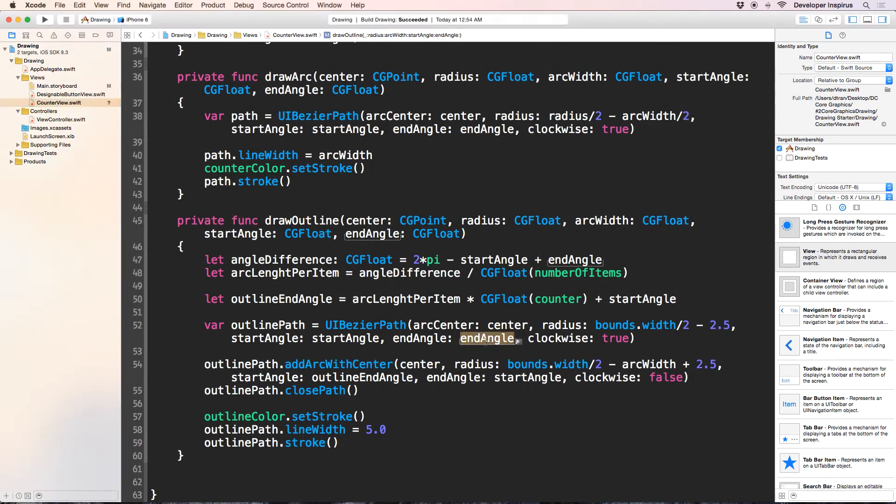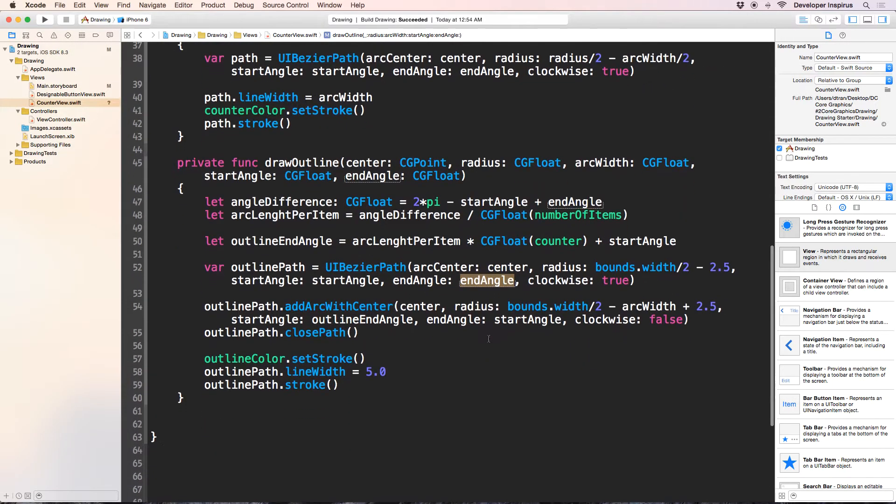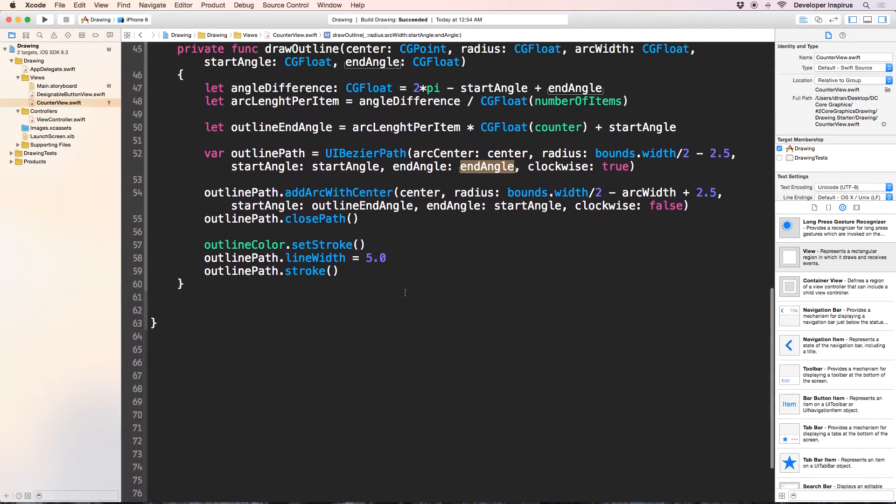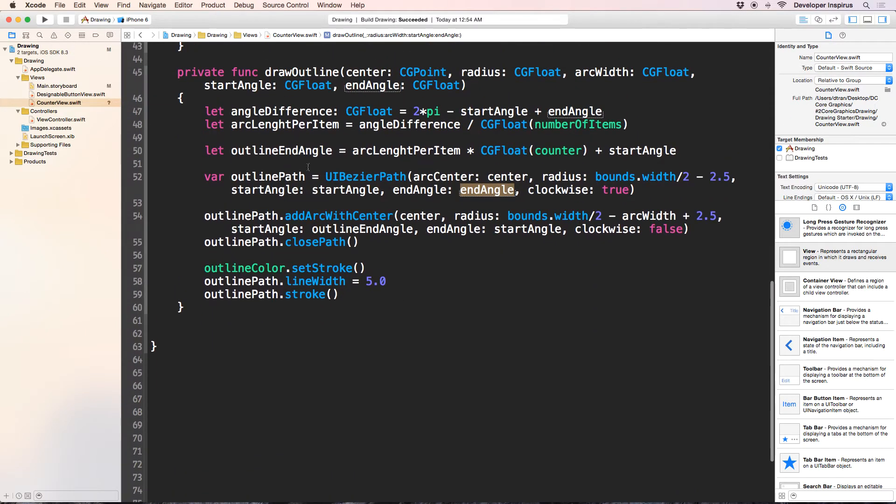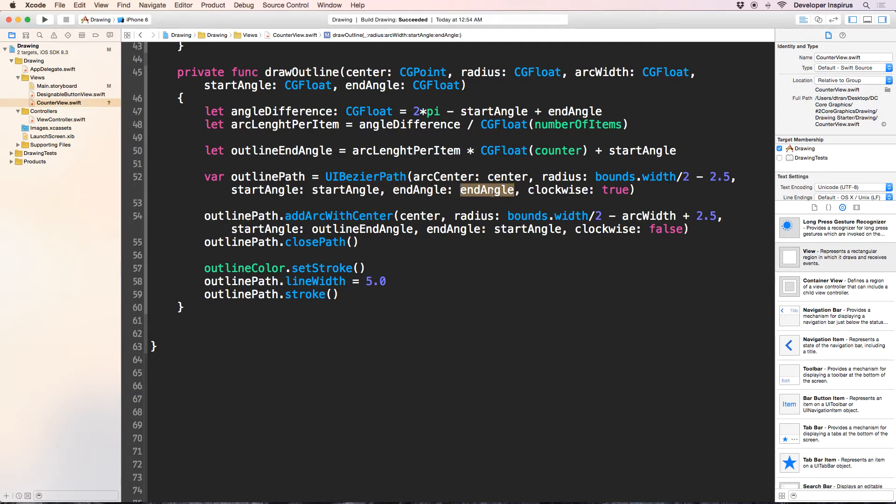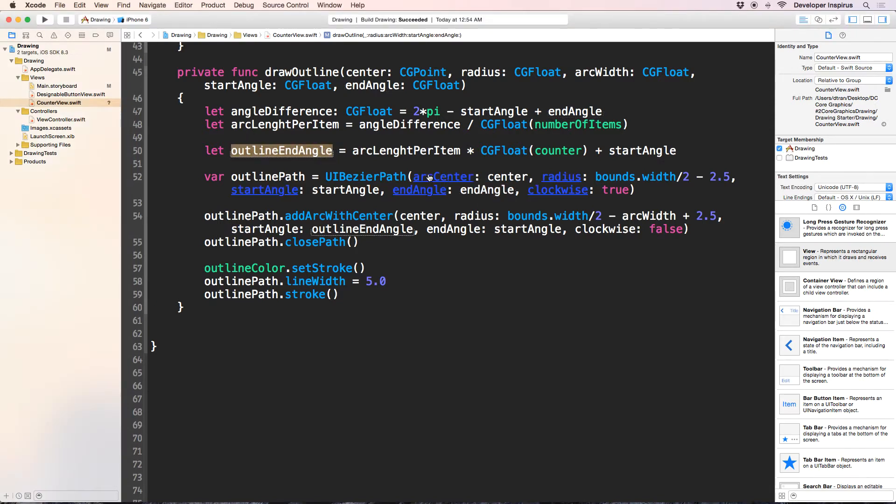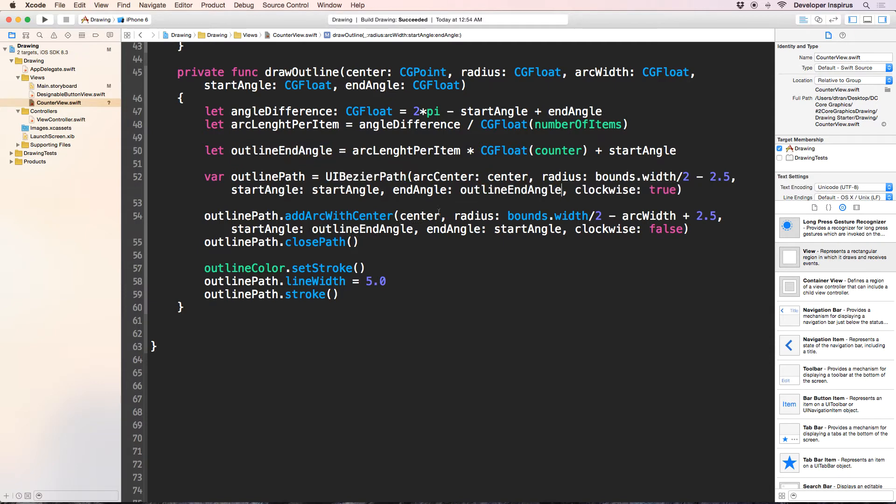Now I think that I found what I did wrong. So with the outline path, we use the UI Bezier path. And this end angle is not the end angle of the whole thing per se. We have to have used the outline end angle here. So I will copy it over here.